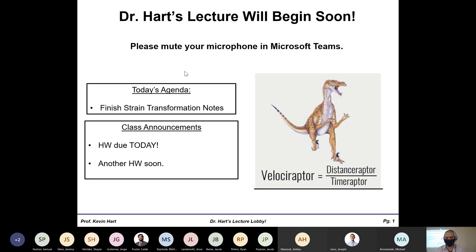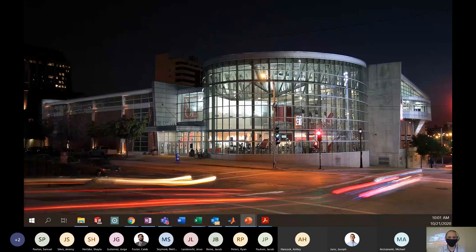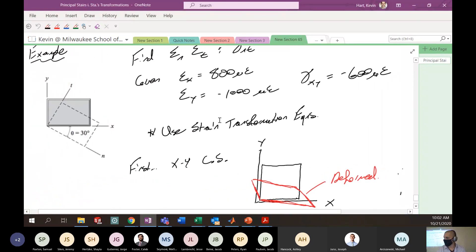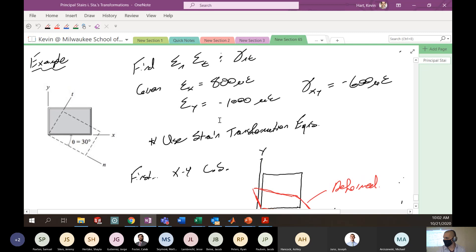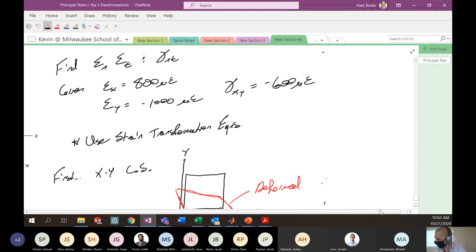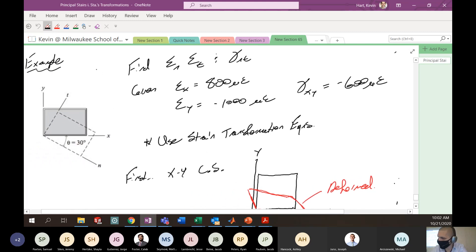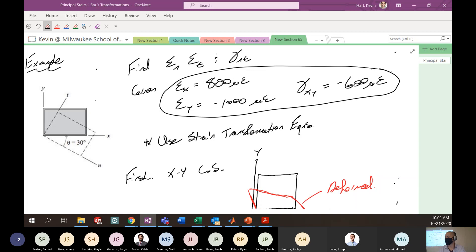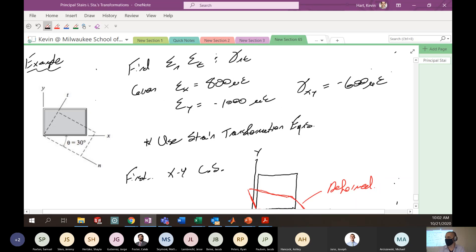Let's pick up where we left off, which was working through an example problem. Here we were with this example problem, looking at strain transformations for this particular element. We have this element in the XY coordinate system, and we're told it had some strains in this coordinate system — maybe measured by a strain rosette placed on the surface of the material, just like you might have done for your combined loading lab. We have these strains in the XY coordinate system and we want to determine the strains in the rotated NT coordinate system.